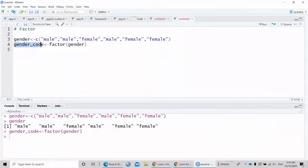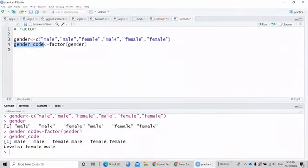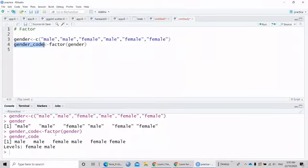If I run gender code here, as you can see there is no quotation mark, because I already changed the character vector into a factor.